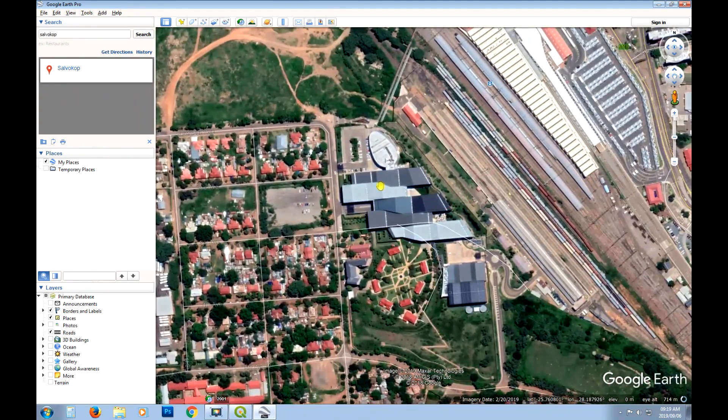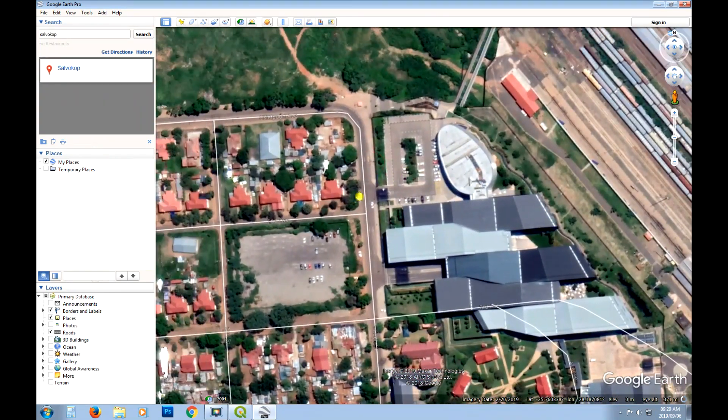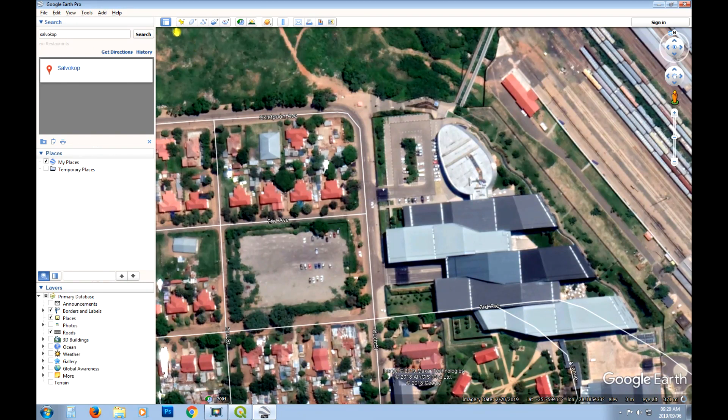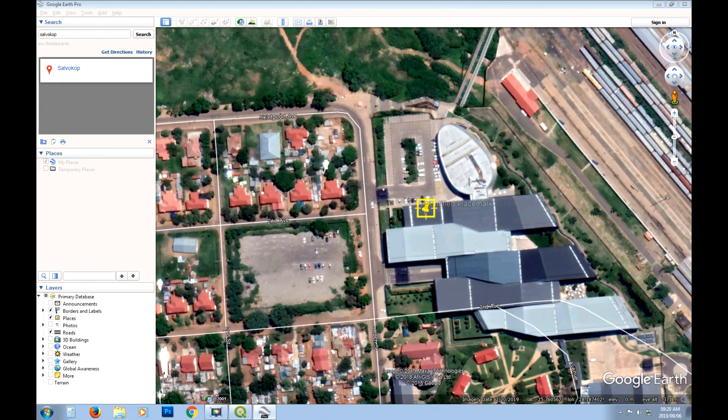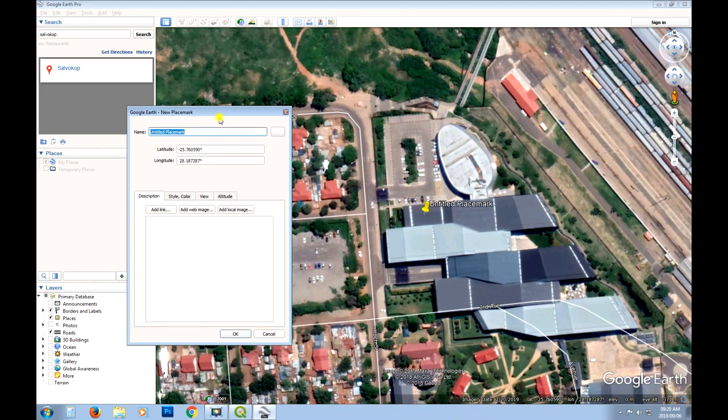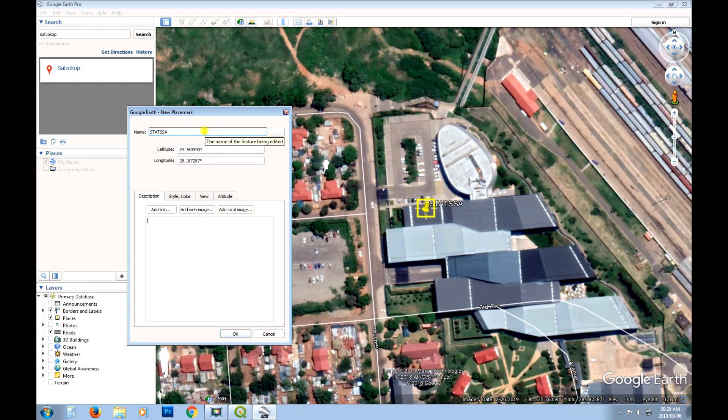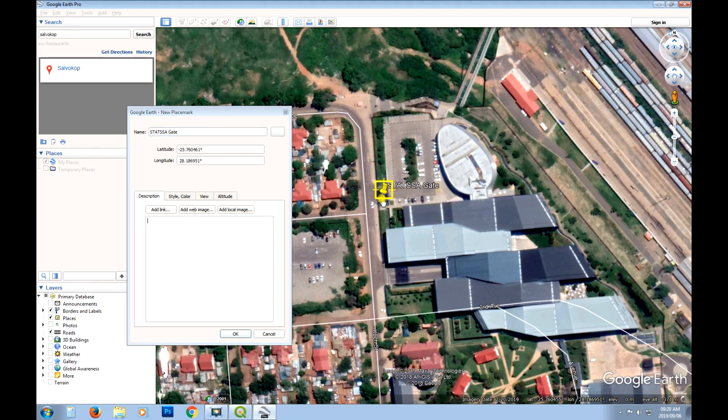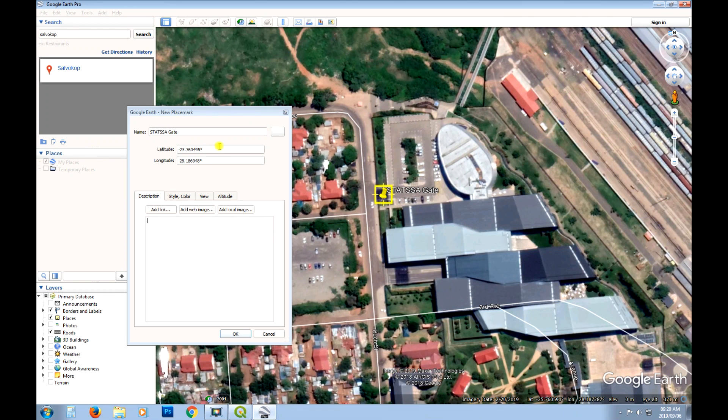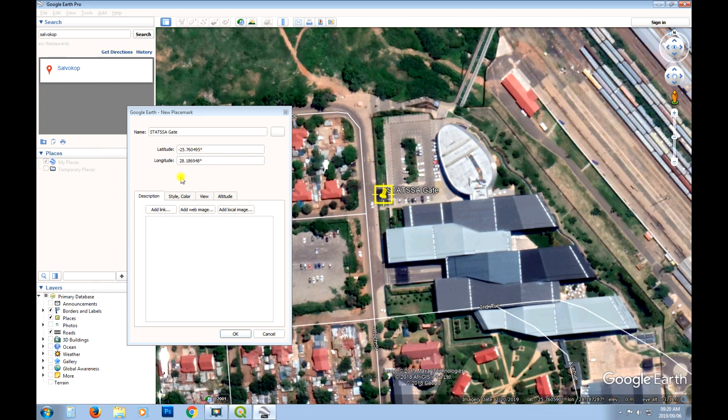Okay so let's say for instance we wanted the front gate. I'm just going to add a placemark and I will call it, let's just call it StatsSA gate for instance. I'll just move this into place.